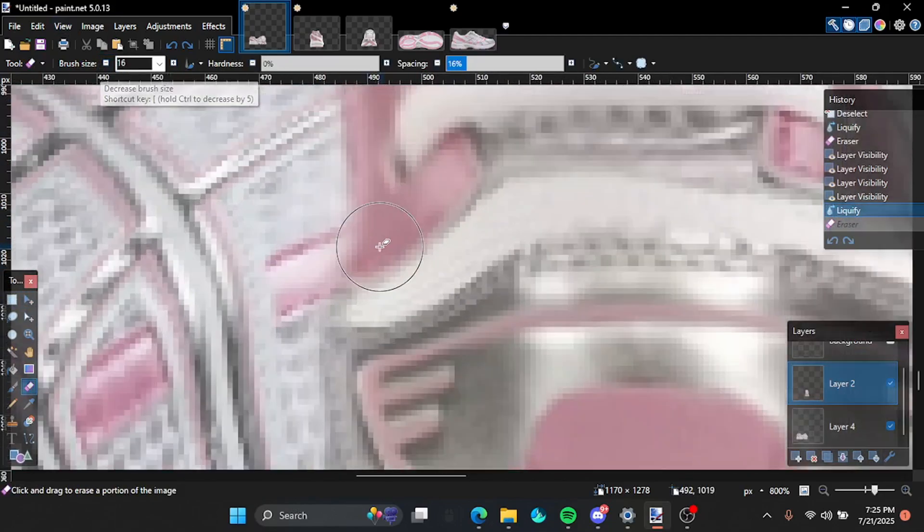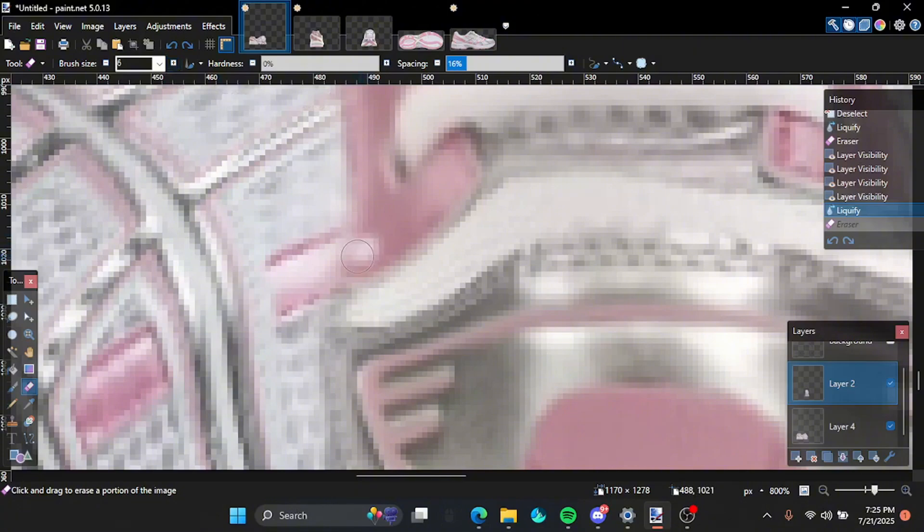I don't know why the color is like that. I don't know. But I don't care.